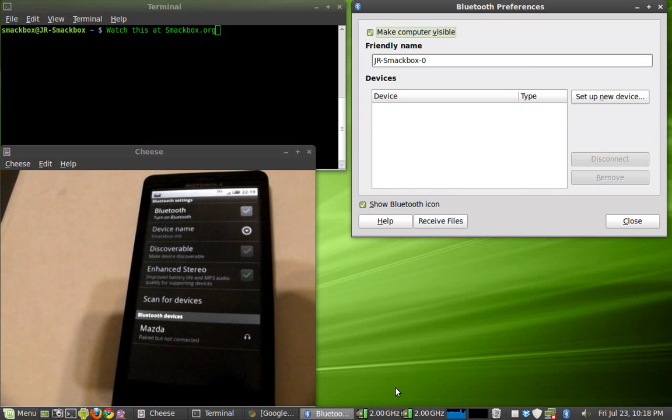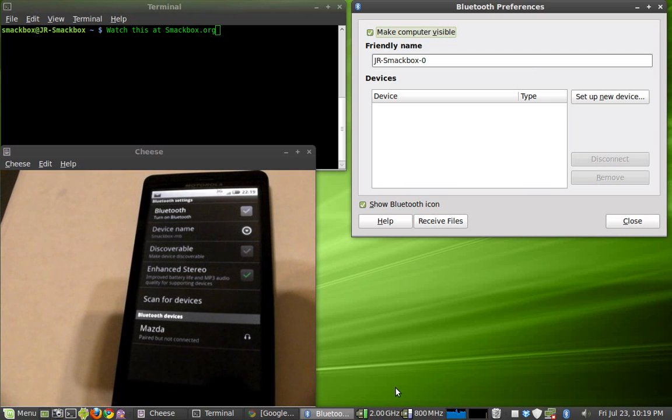Hi guys. Welcome to SmackBox.org. I'm going to try to give you a quick tutorial on using Linux Mint 9 and a Droid X Bluetooth tethering.